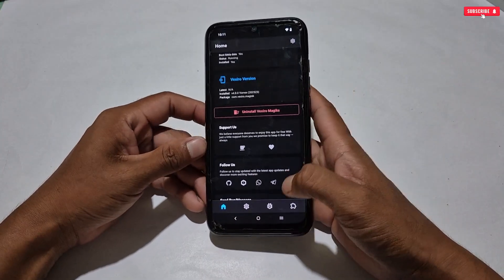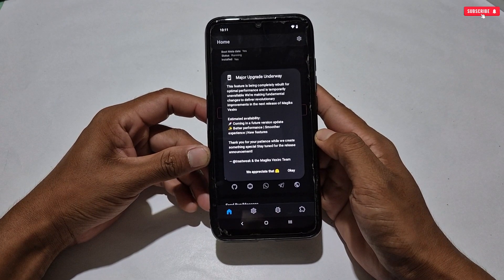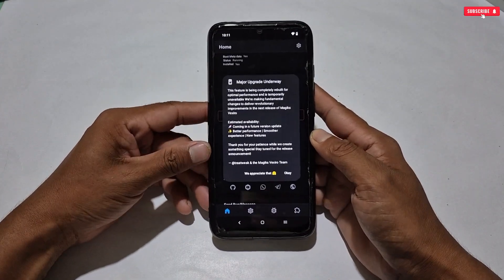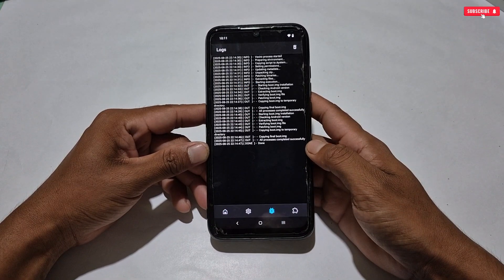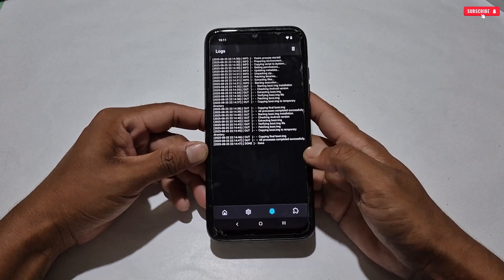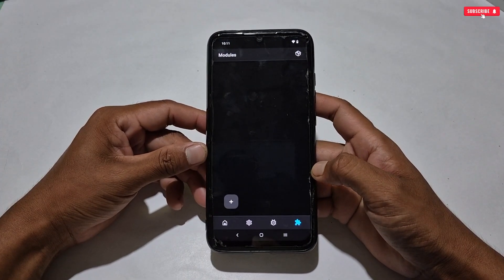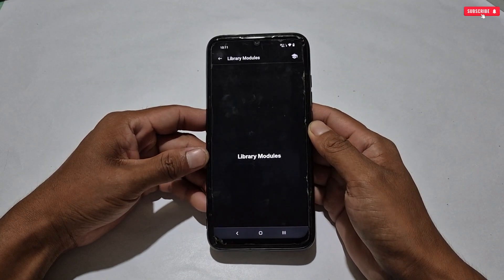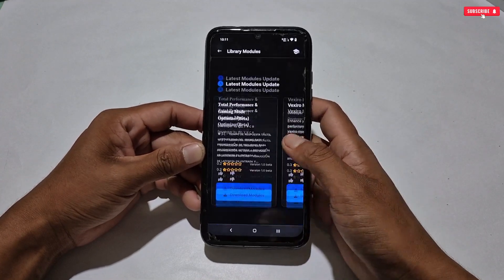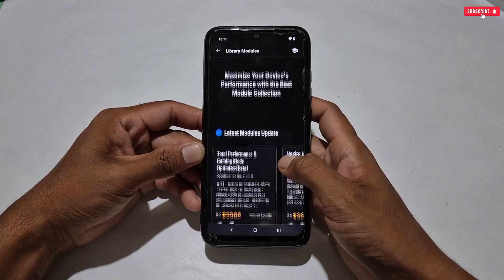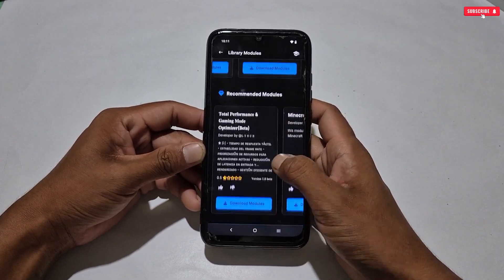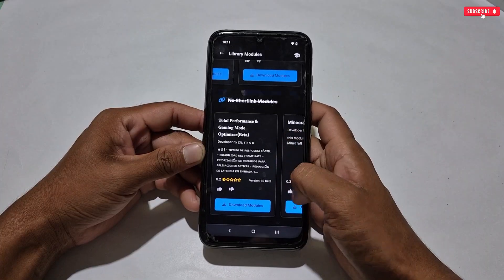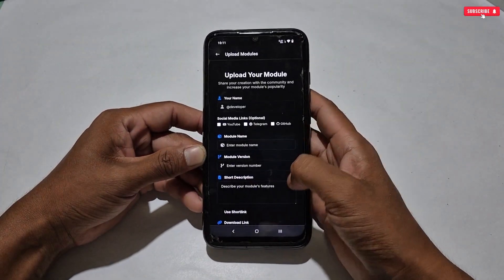Let's check what changes have been made in this update. In this section no new tweaks have been added yet — a notification says features will be added in the next update and will be more effective than before, so stay tuned. There is also an app log section which you can view, but it's not important to check. A great new feature is the library modules section — tap the icon in the top right corner and here you can download and use other developers' module files for free, with tons of modules for Android and games. You can even upload your own module file to the module library to help other users.